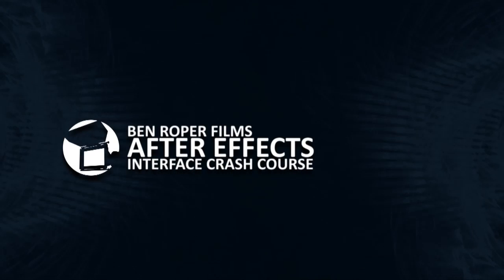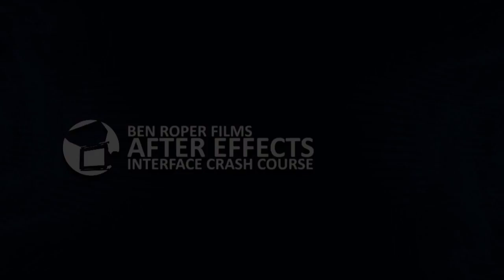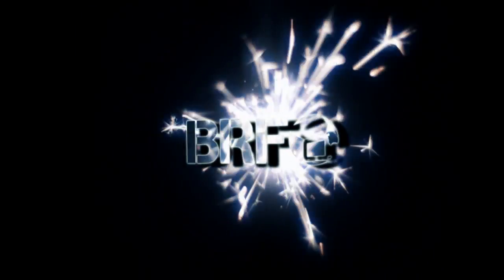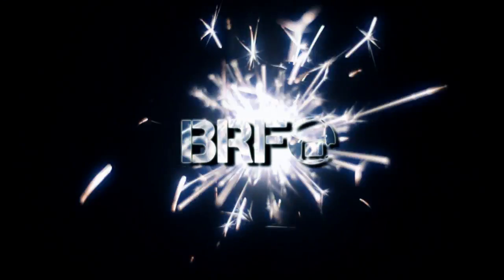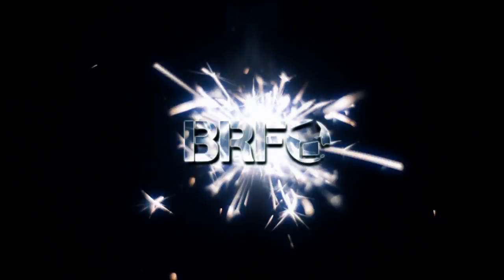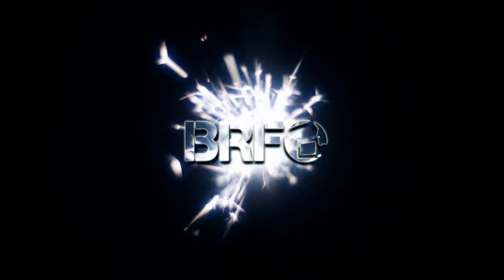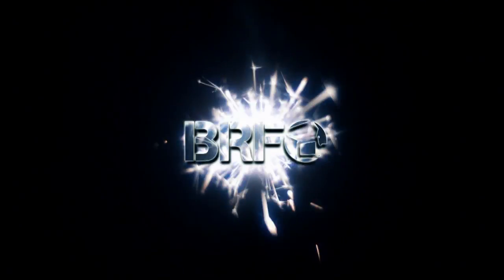That concludes the After Effects Interface Crash Course.